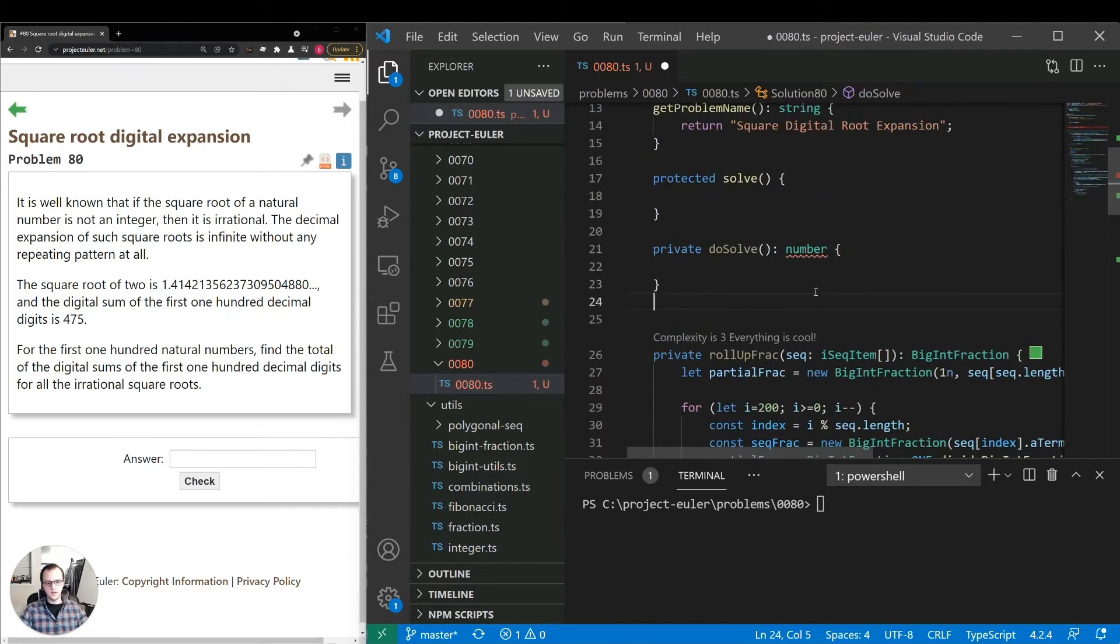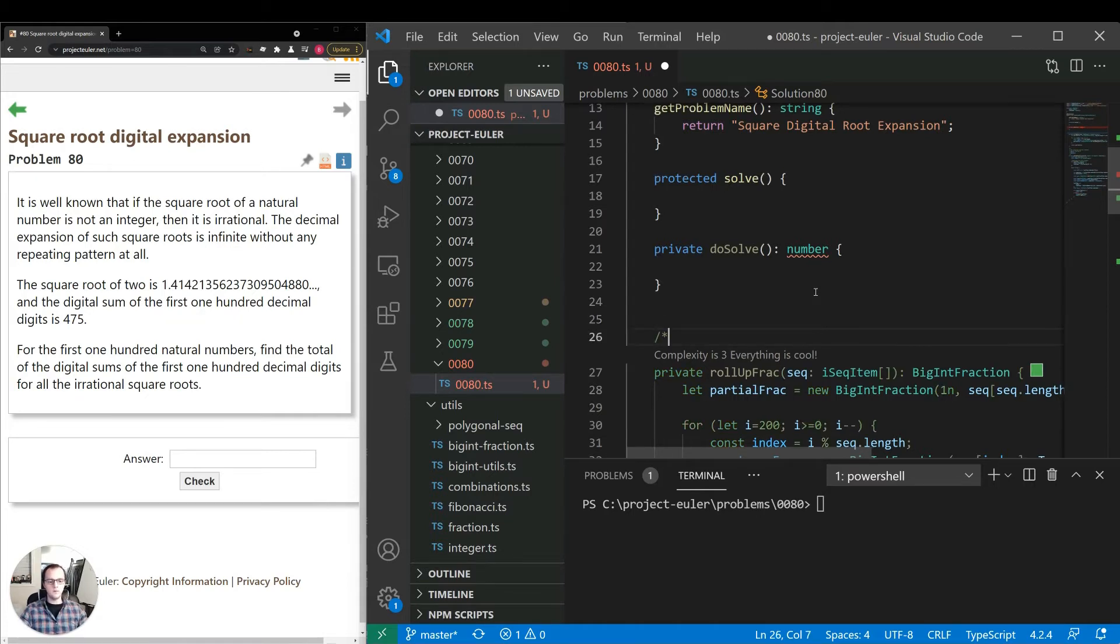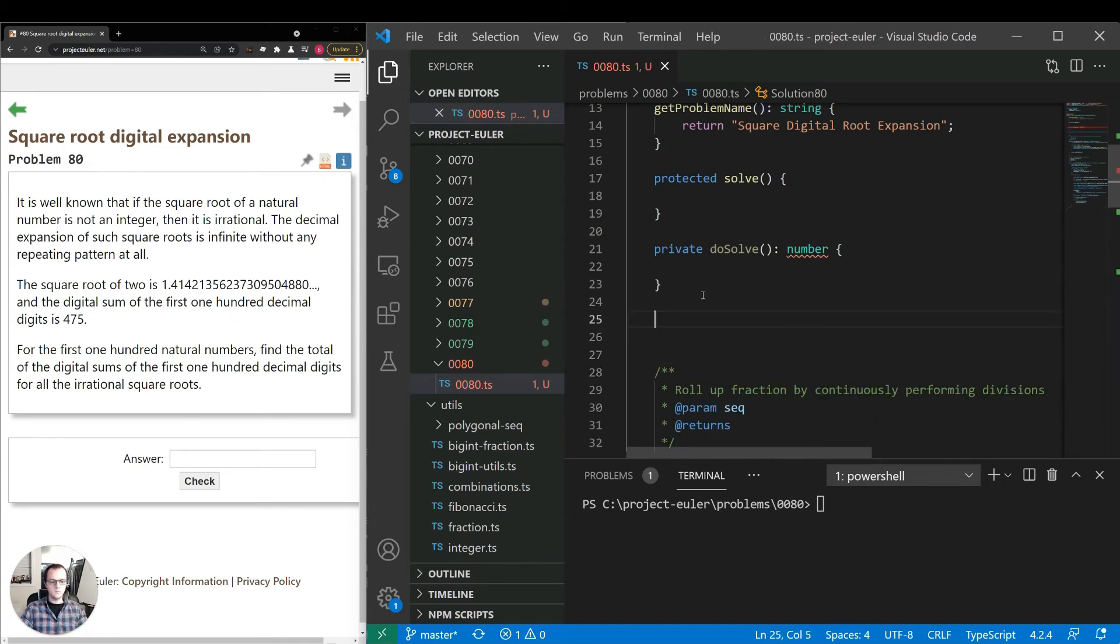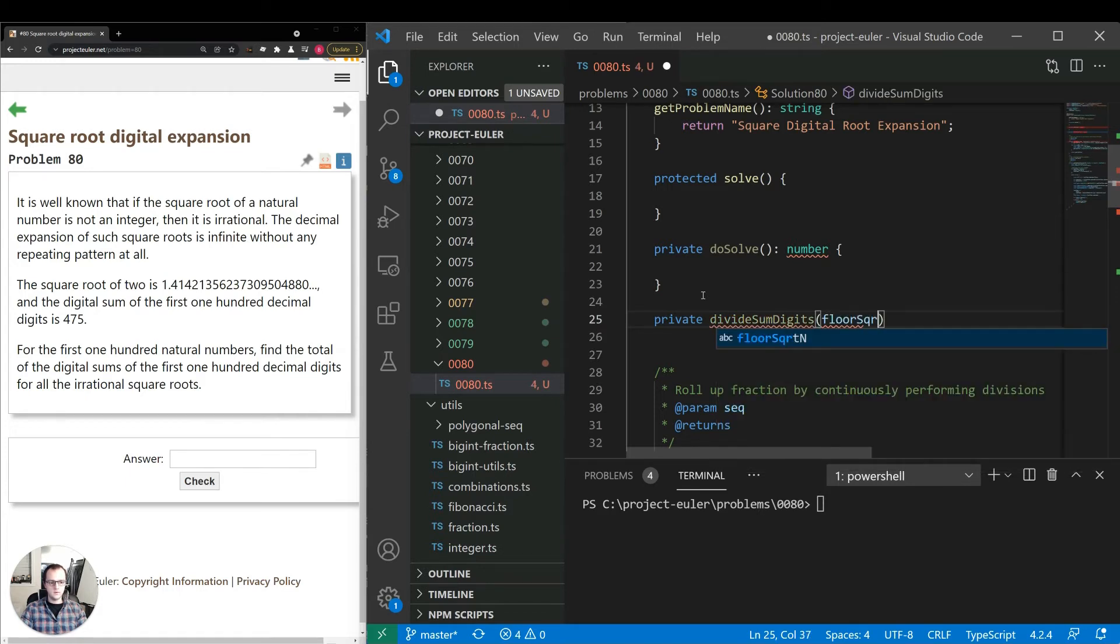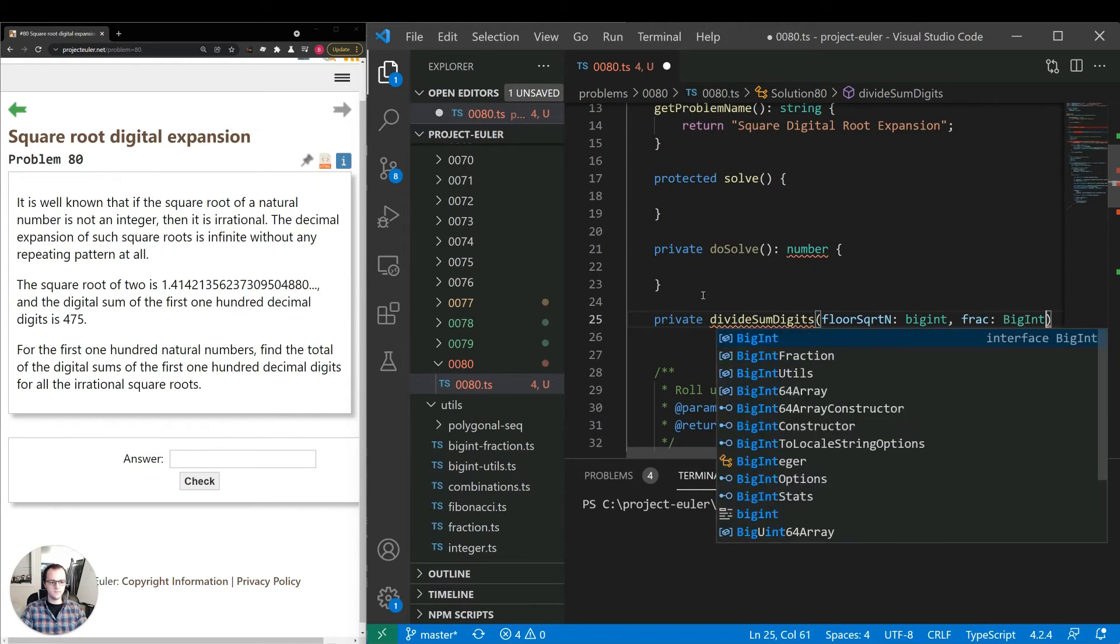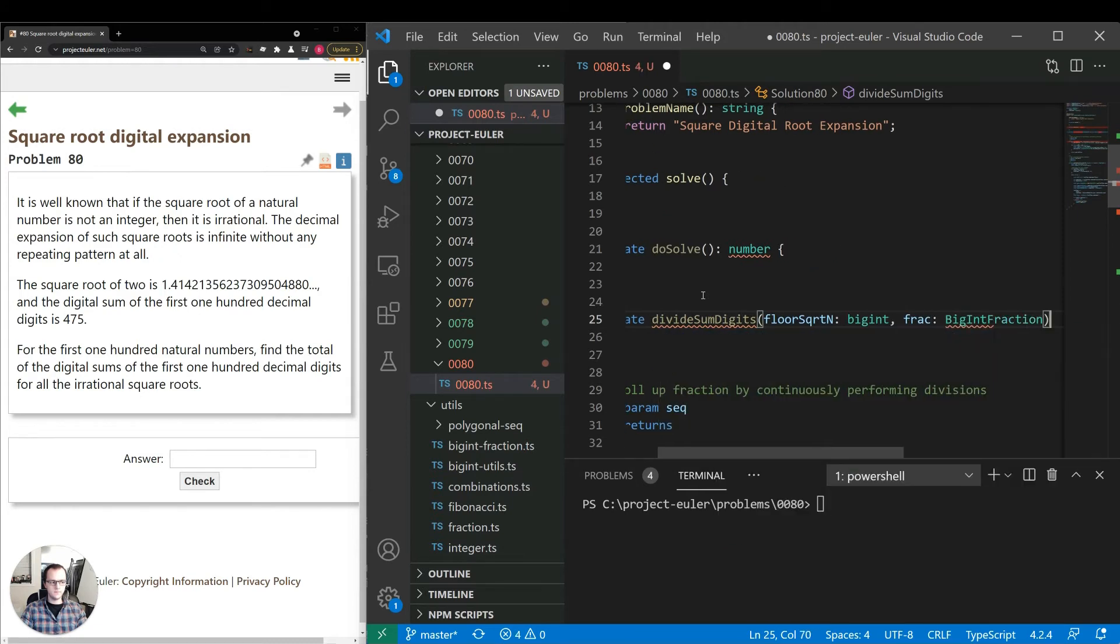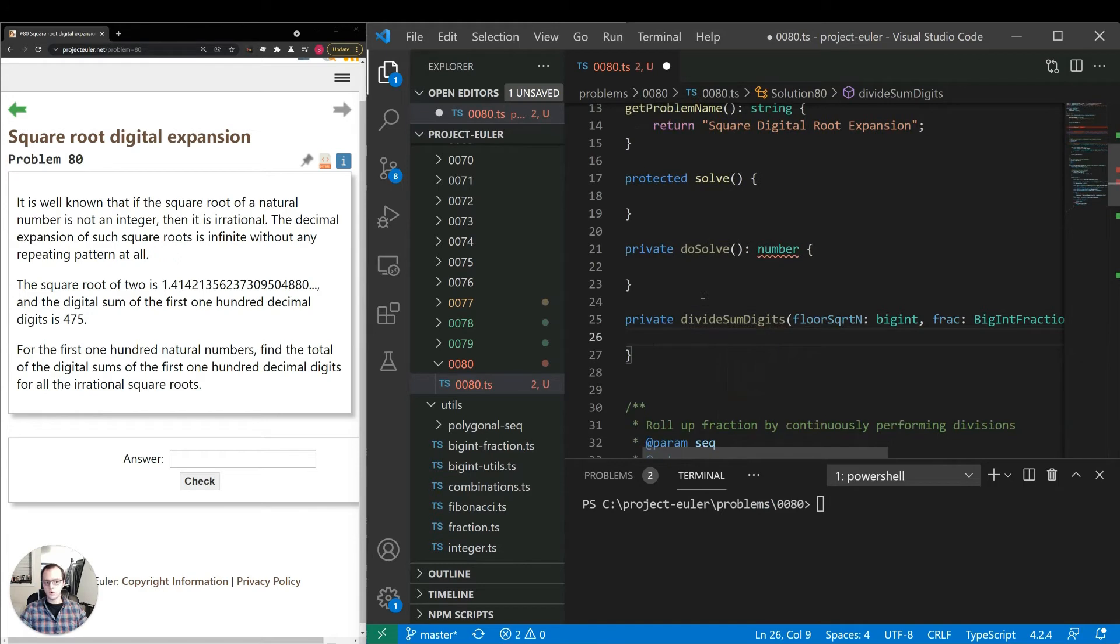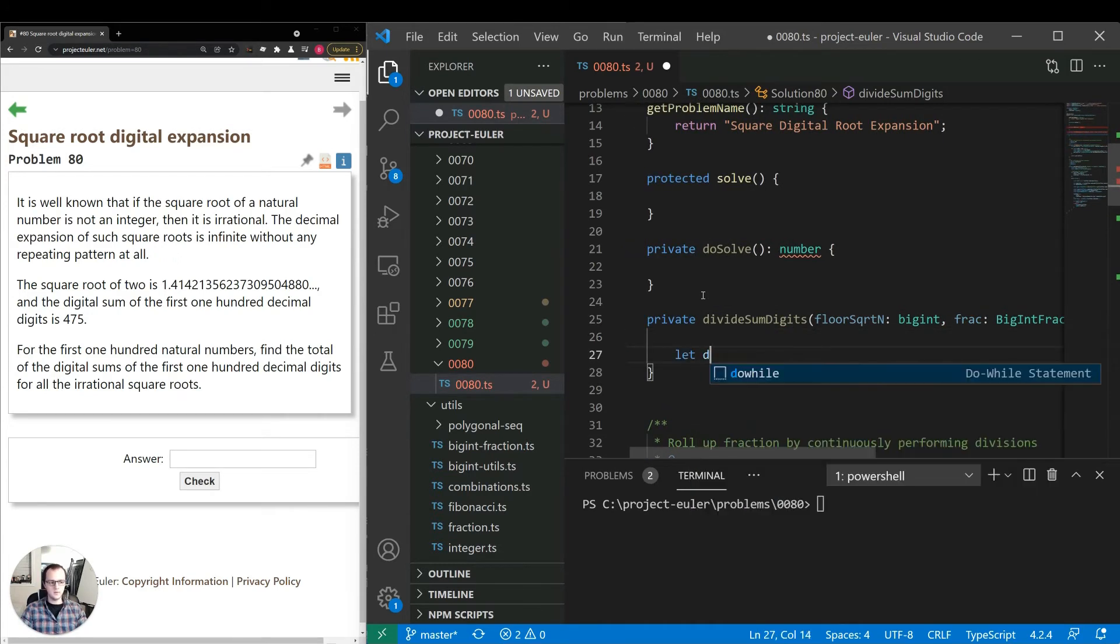The last thing we need to do is actually divide out the numerator and denominator. We're going to use a long division type approach. Once we divide that out, we can sum up the digits and return the value. We'll call this one divideSumDigits. We'll return a big int here, even though the sum won't be that large, but we can keep it consistent.